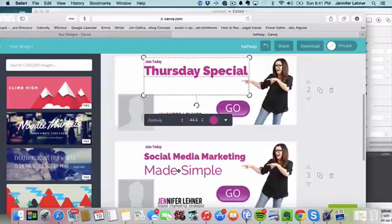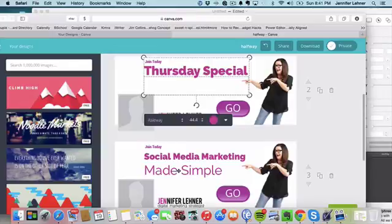So let me see what you come up with. I'm looking forward to it. Have a great day. And again, this is Jennifer Lehner with JenLehner.com.